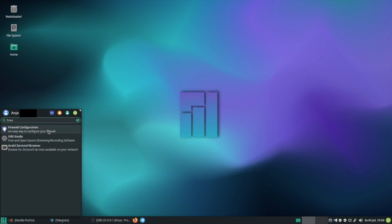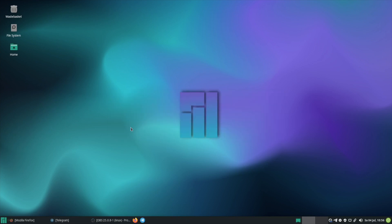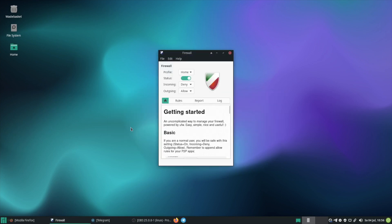So click on Firewall Configuration. And then after the installation it will look like this and to enable it you just need to click here.